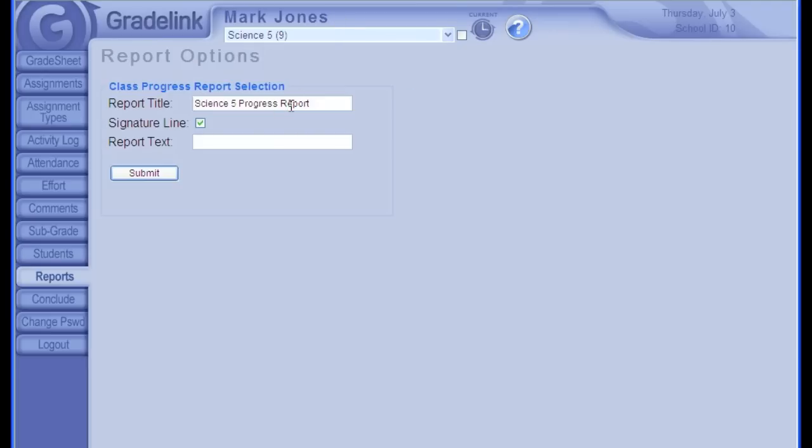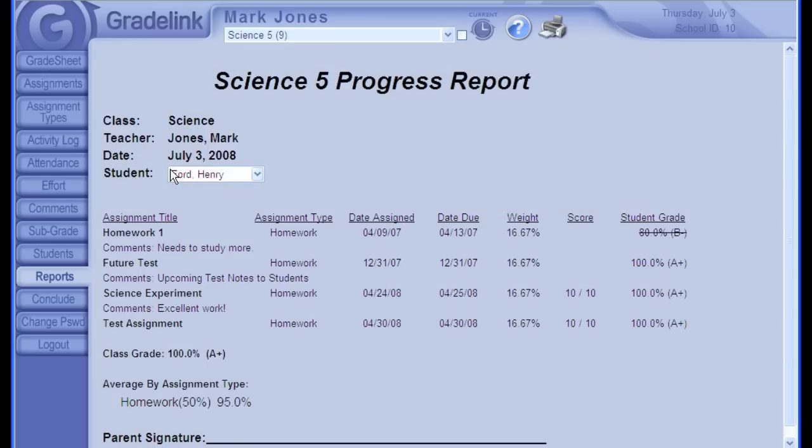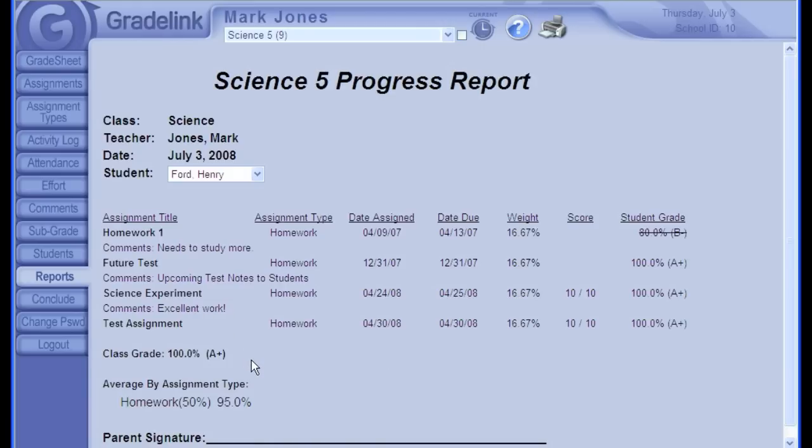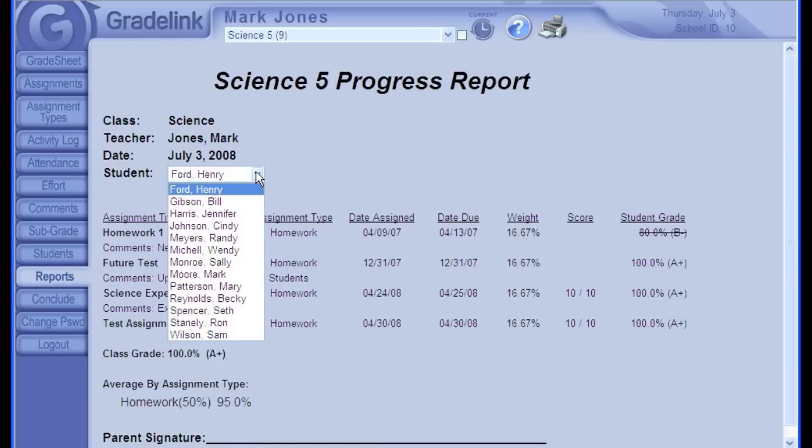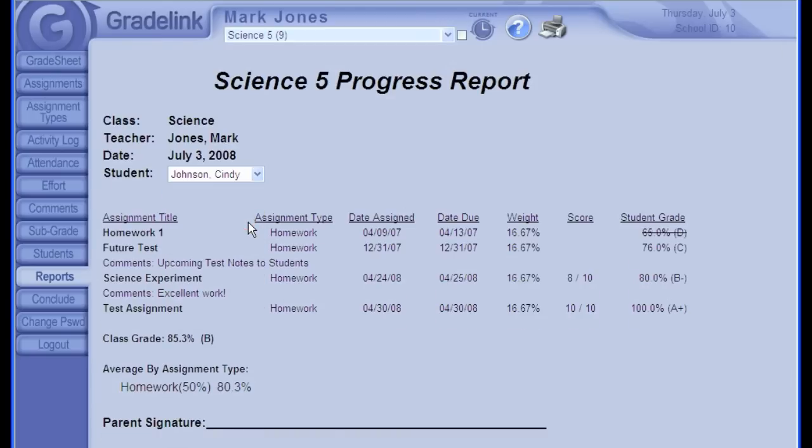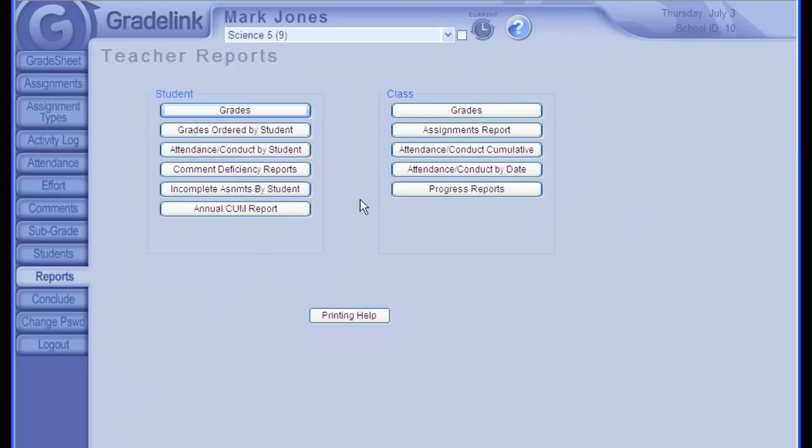The Report section lets you generate a wide variety of reports. Here's a grades report, which I'll generate for a student in this science class. This initial screen is an options page that lets you set options like report title, signature line, and a custom note. I'll click Submit, and Gradelink generates a mini progress report that simply lists all the assignment grades for science, any teacher comments that have been entered, and what the student is currently averaging. I can change to another student using this drop-down menu here. If you need to run a report for all students at once, you can go back out to the Reports page and choose the Grades report under this class section.